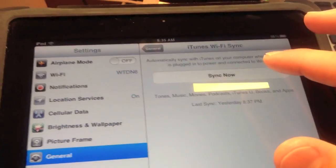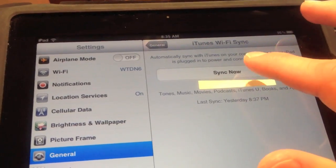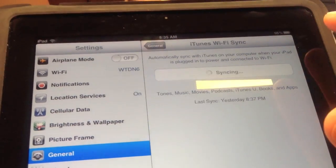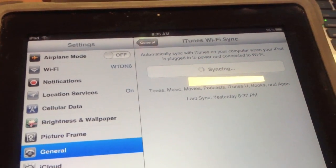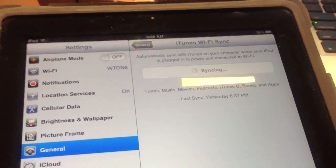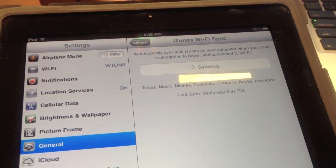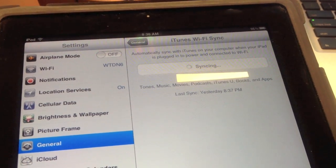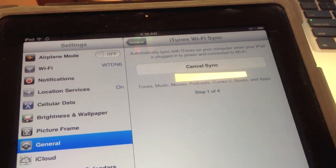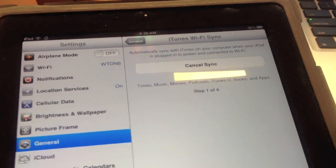After clicking the Sync Now button, your device will begin to sync back to your iTunes library on your laptop.